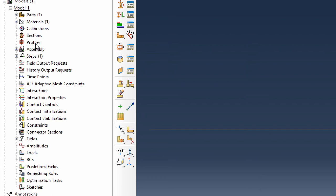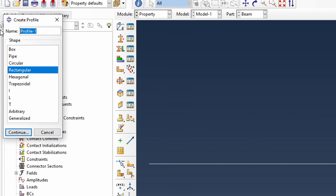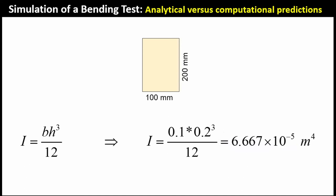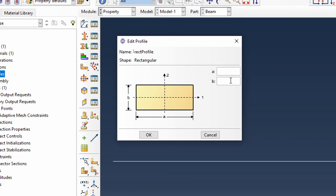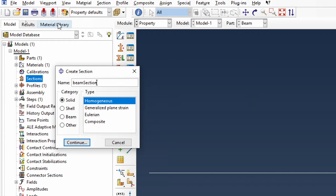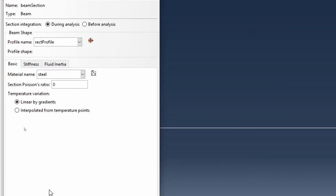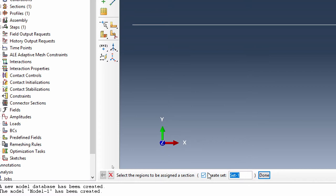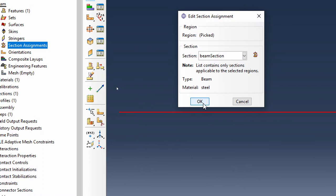We go back and create a profile — it will be a rectangular profile. The rectangle has a base of 100 millimeters and a height of 200 millimeters, which we convert to meters: 0.1 m base and 0.2 m height, solid cross-section. Then we create our beam section, associate it with the beam, accept the rectangular profile we've created. We then go back to the beam and do a section assignment — select the region and click Done.